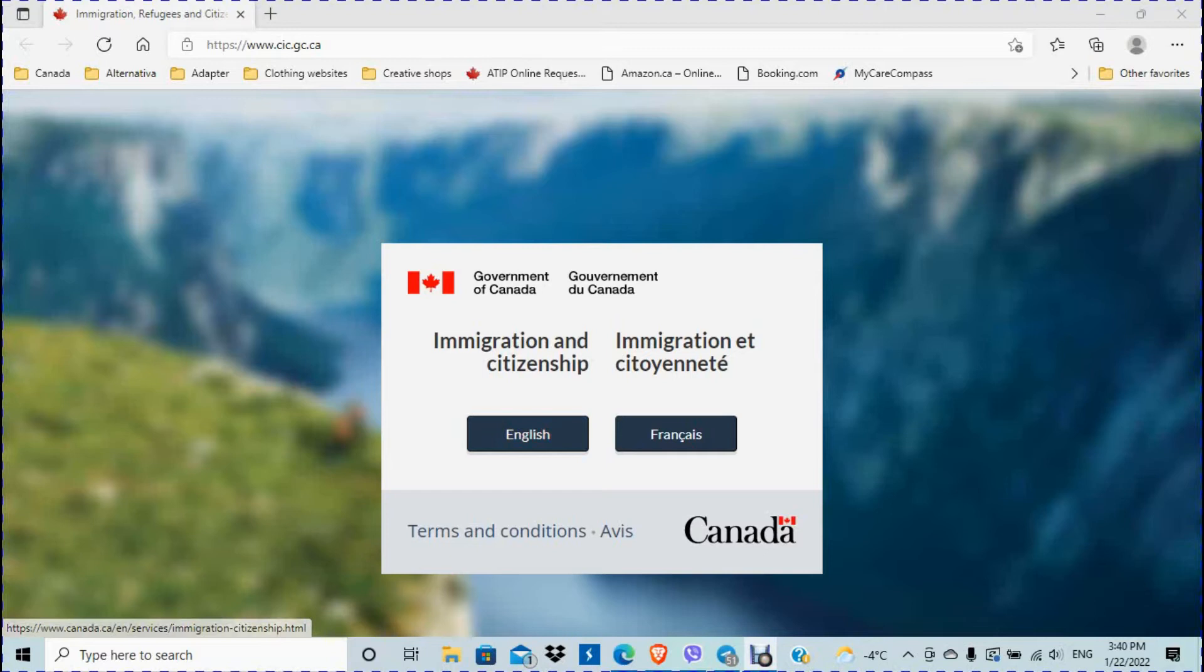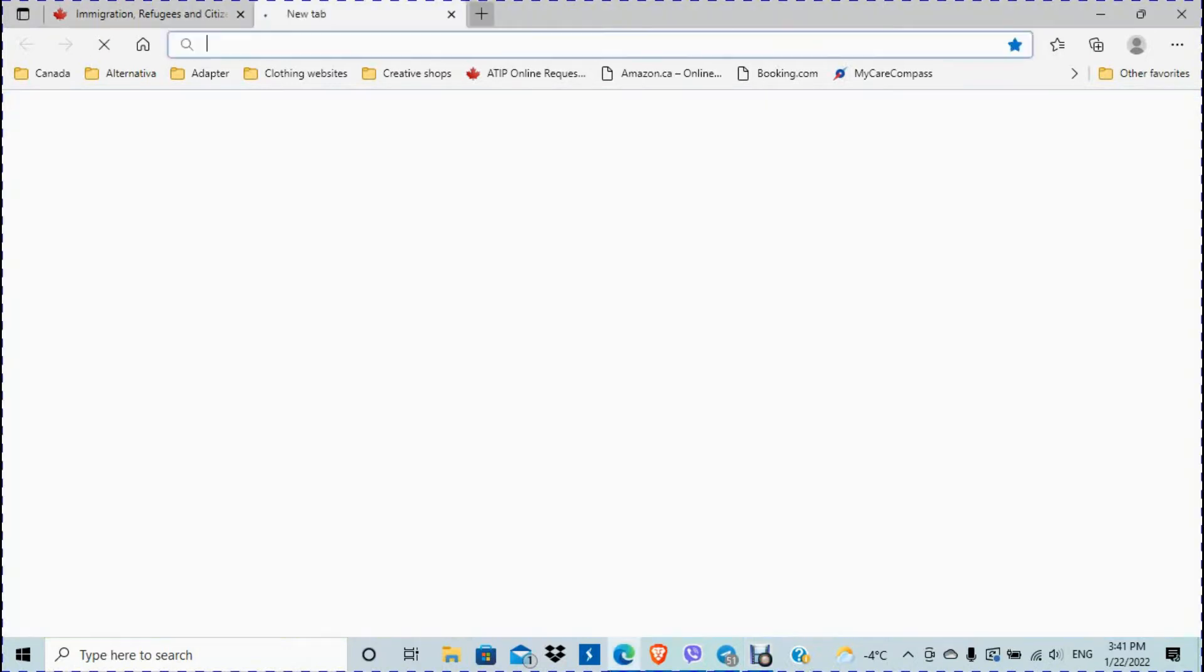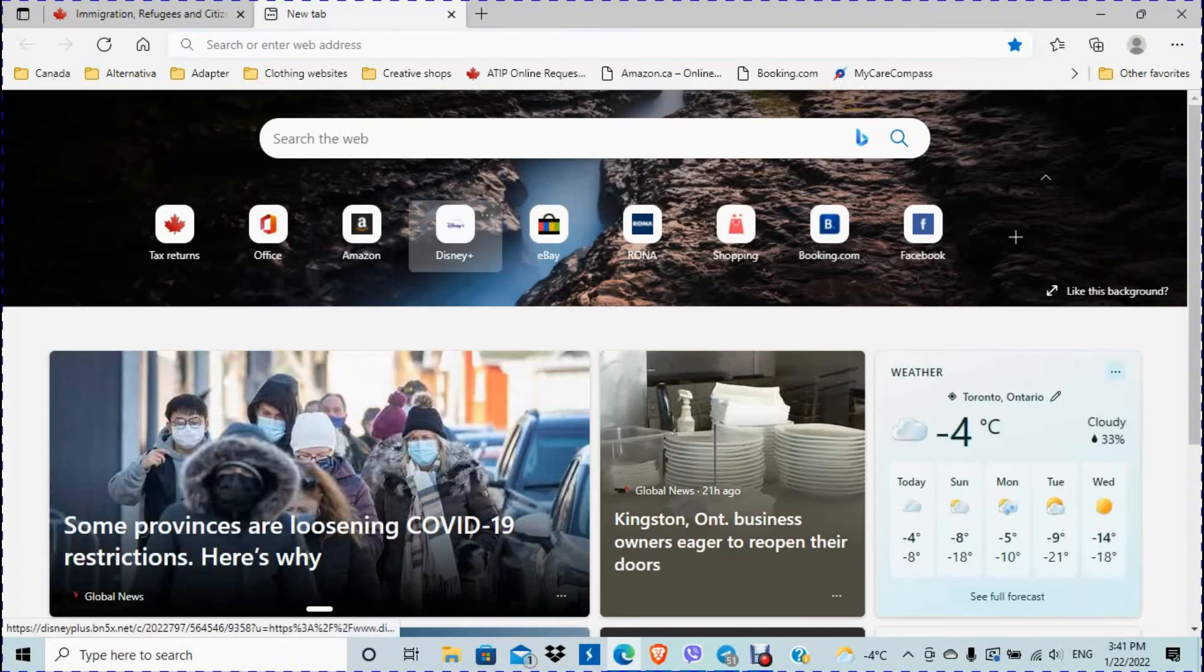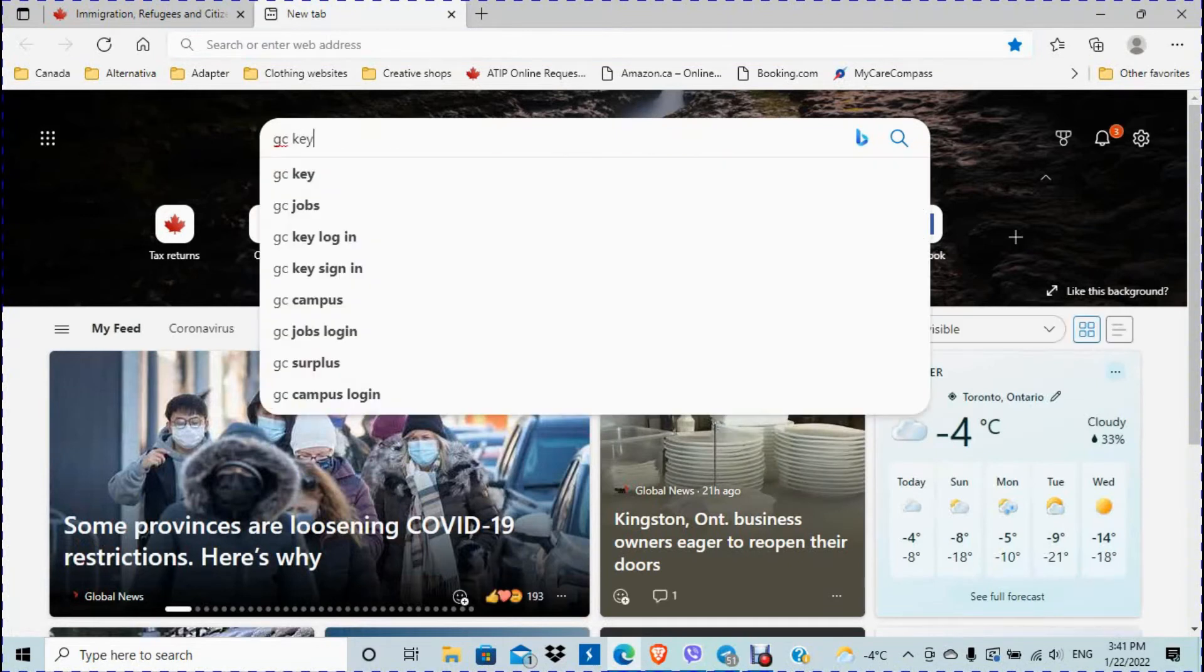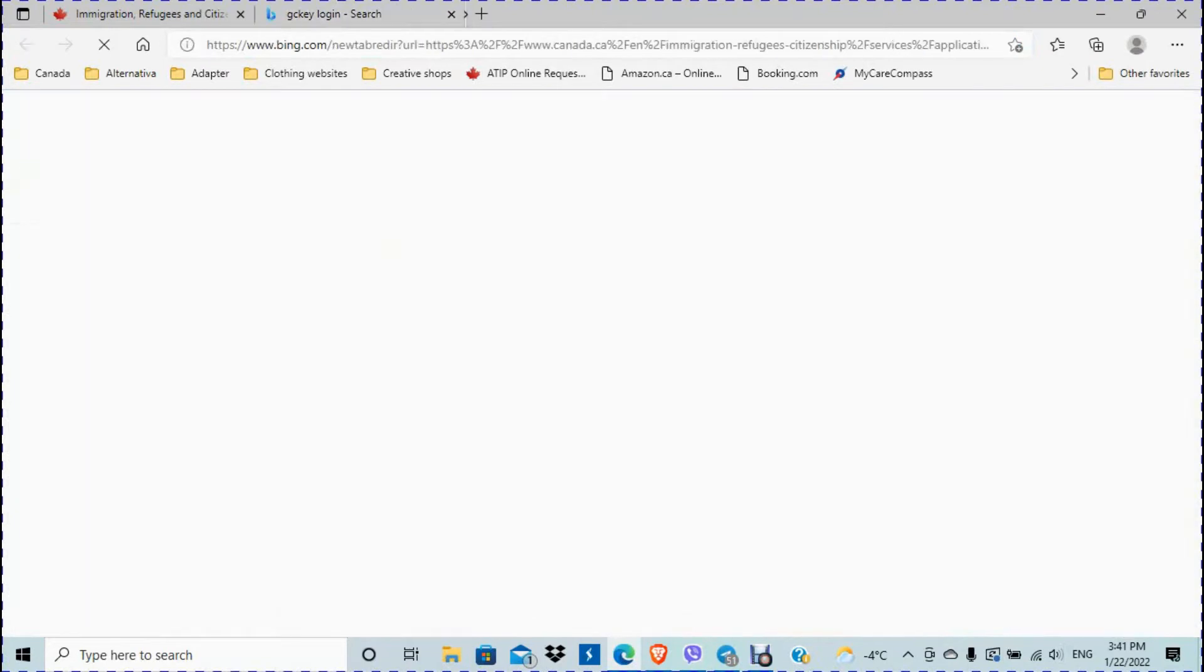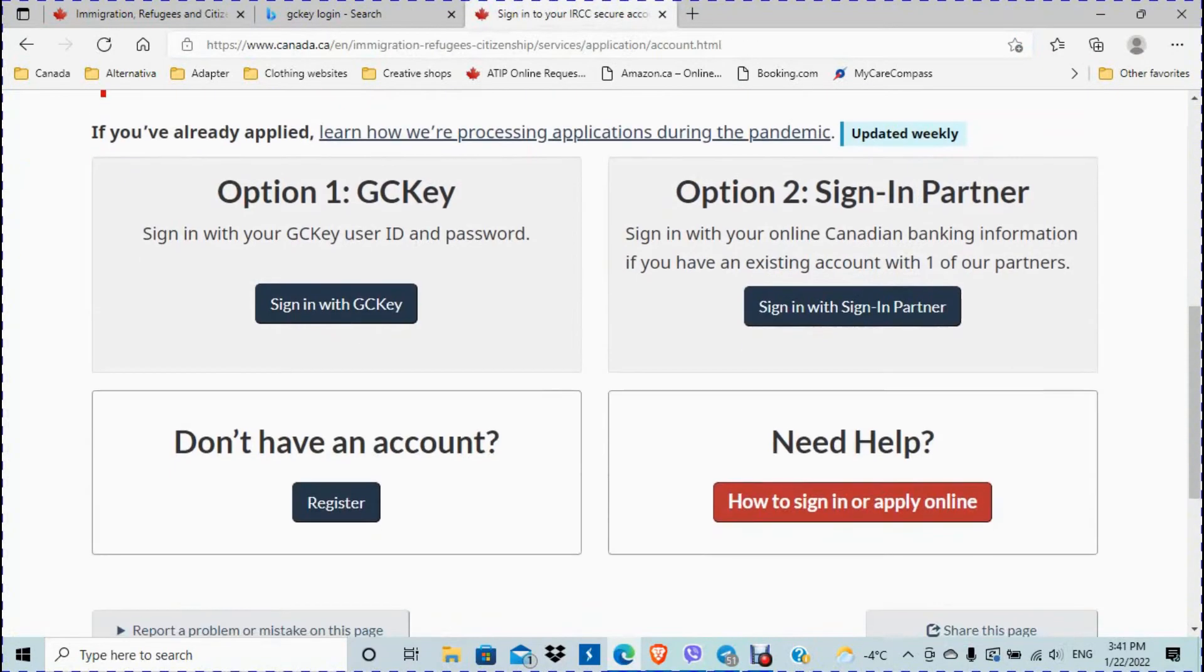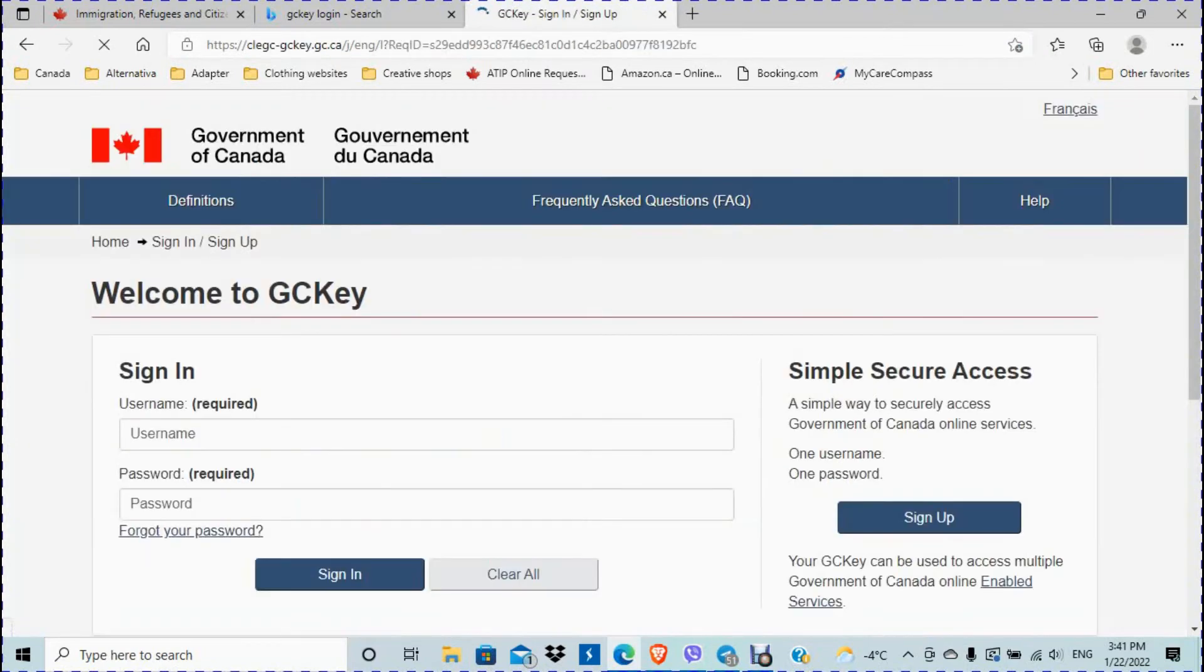I'm going to use my test GCKey account that I'm using to show how to link certain applications, which I did in the past for study and postgraduate work permit. So today's video, I'm going to log on into that test account. Let's say I don't remember my password and what to do, where to go. So sign in with GCKey.